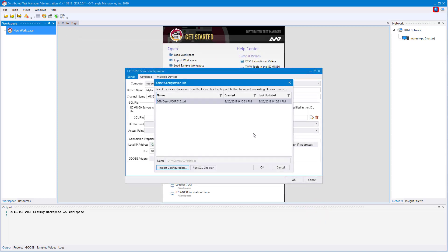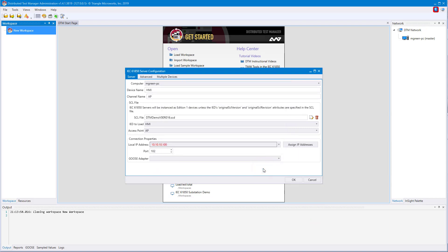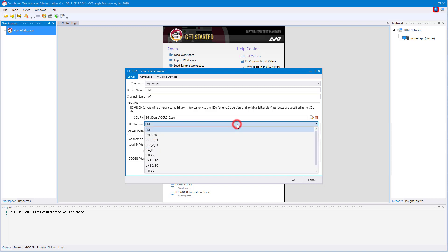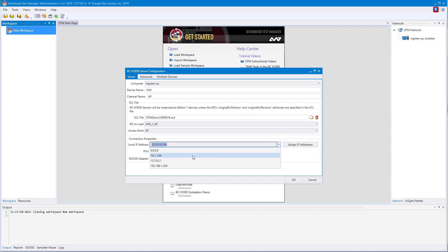Now that that file has been imported, you can click OK. You will see that all the configuration options are now filled in. If your SCL file is an SCD file or contains multiple IEDs, you can click this drop-down to select which IED you would like to load. You can also go and change from the default IP address found in the file to something that is on your computer.